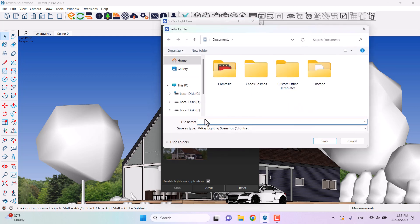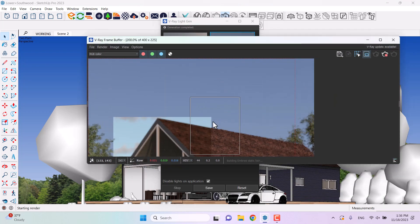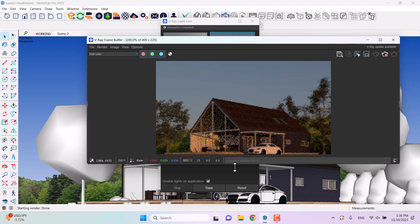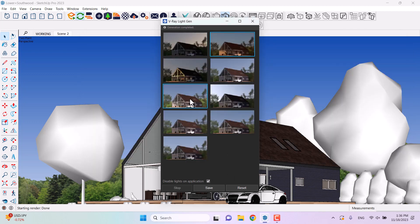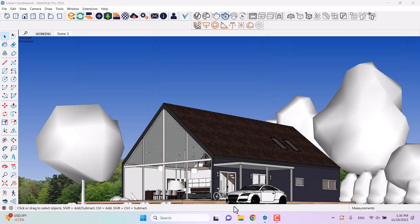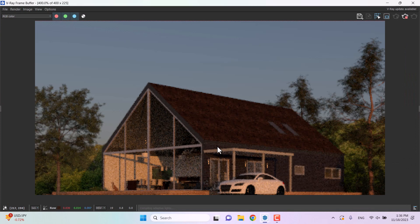I can save this V-Ray lighting scenario — for example, number one — and press save. With that selected, if I click on render interactive in the background, this lighting will be generated for us. Remember, don't change it while rendering. If you want to change it, you must first stop your interactive rendering. I'll close the render and here is my V-Ray sun setting.